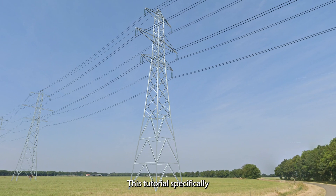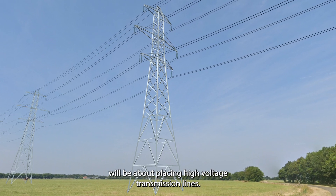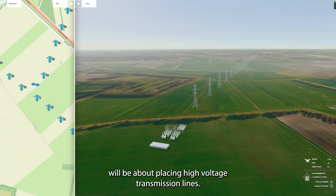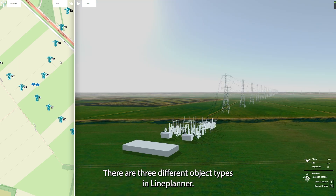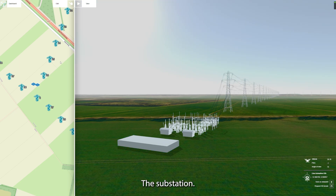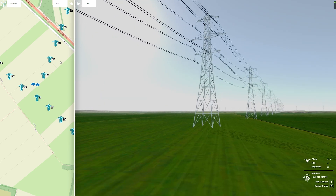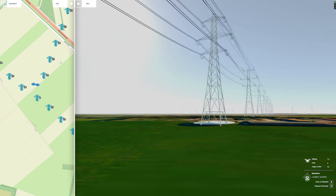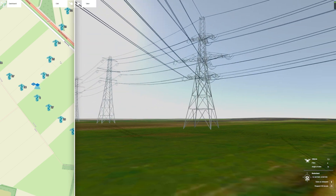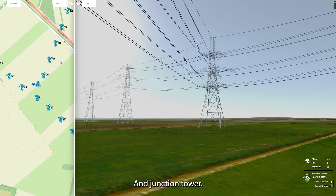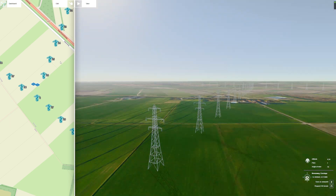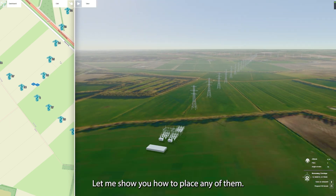This tutorial specifically will be about placing high-voltage transmission lines. There are three different object types in Line Planner: the substation, suspension tower, and junction tower. Let me show you how to place any of them.